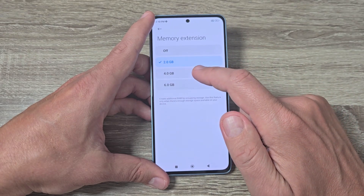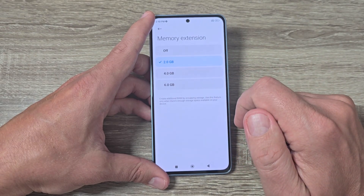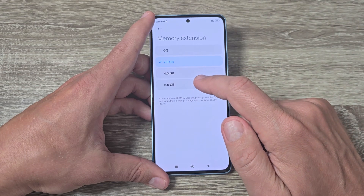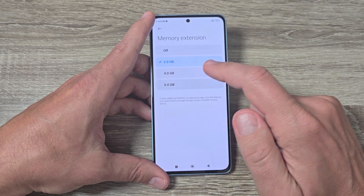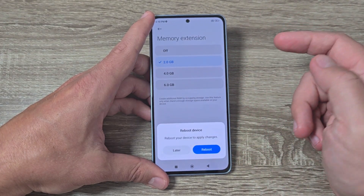Hi guys and welcome on GSM ABC YouTube channel. In this video I will show you how to extend the memory on Xiaomi Redmi Note 13.